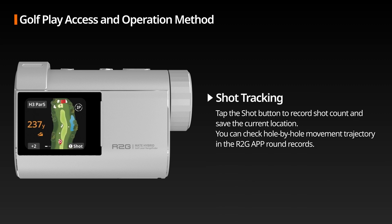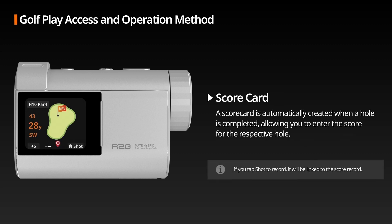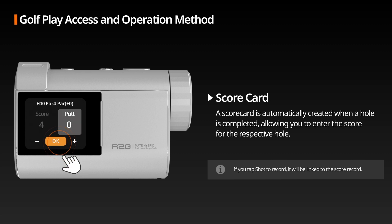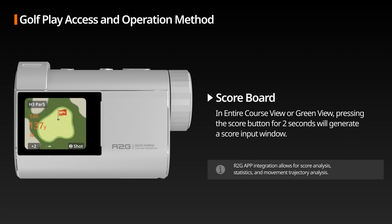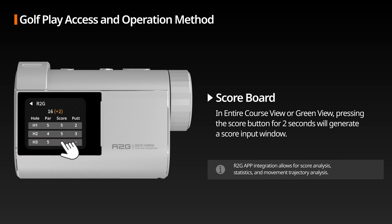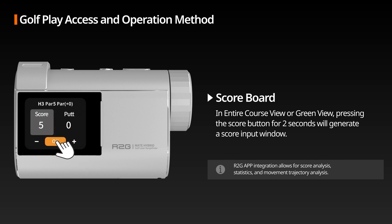Shot Tracking: The shot button allows you to record your shot count and save your current location. You can verify hole-by-hole movement trajectory in the R2G app round records. Scorecard: When a hole is completed, a scorecard is automatically generated, enabling you to input the score for each hole. Scoreboard: In entire course view and green view, holding the score button for two seconds will bring up the scoreboard, where you can directly input scores for each hole.